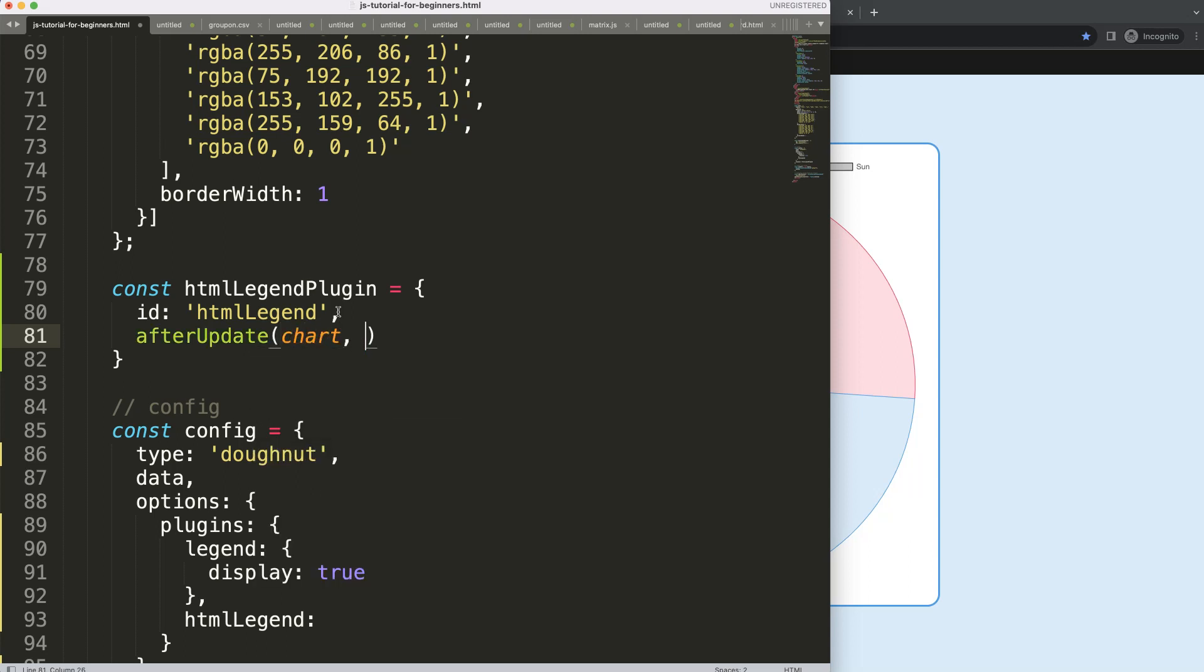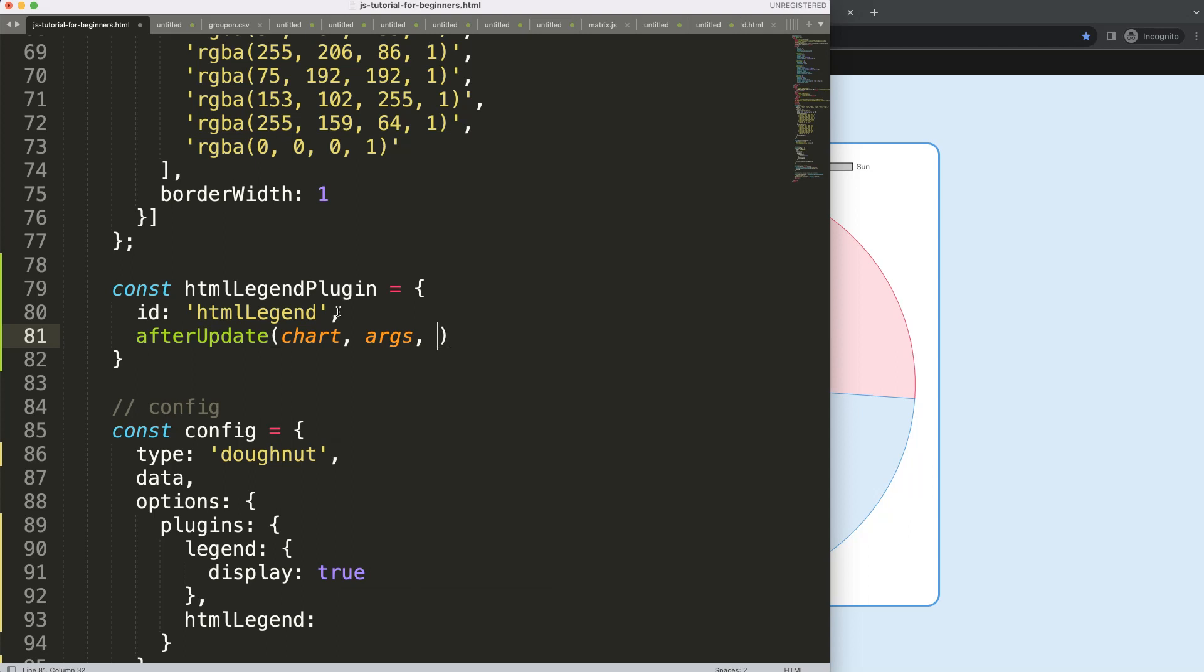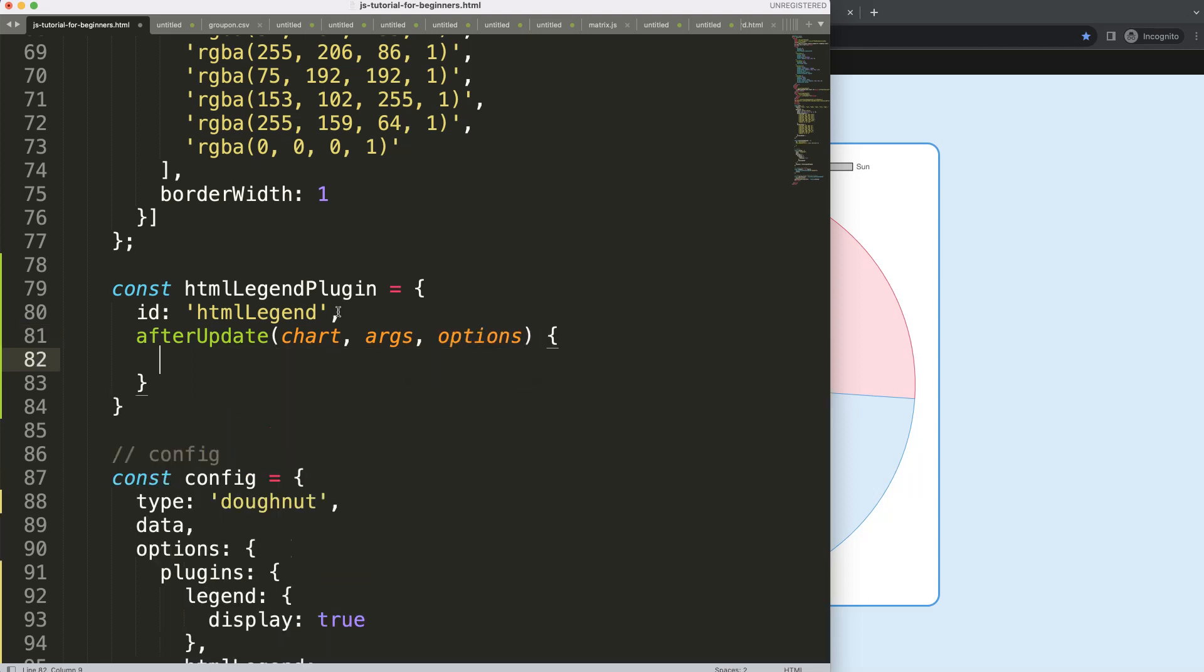For this we will use the chart, the arcs, and the plugin options. There we are. So we have here the basics.